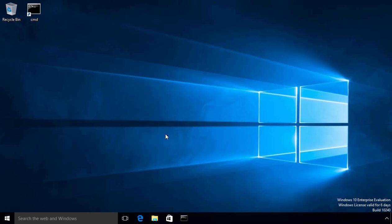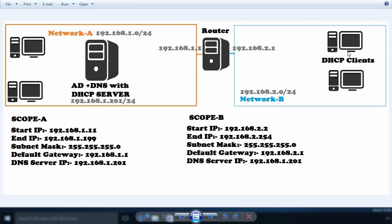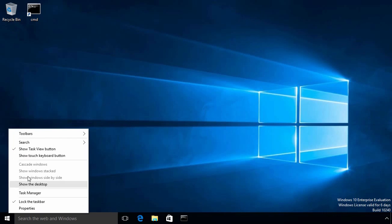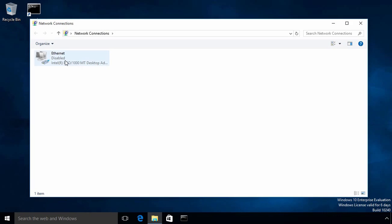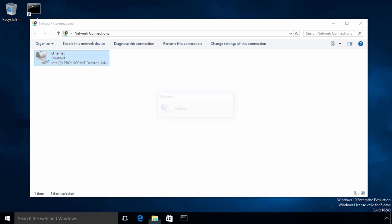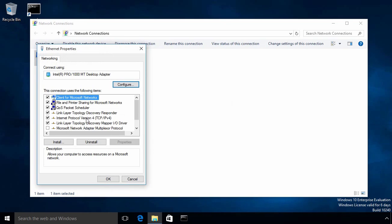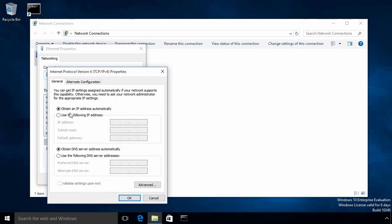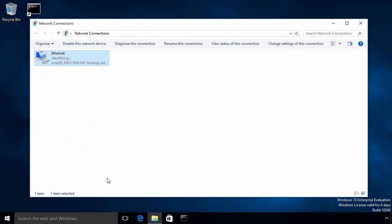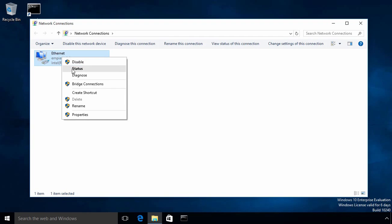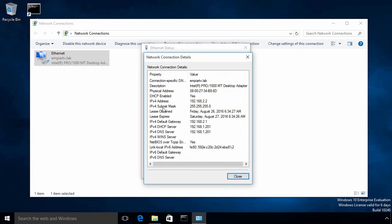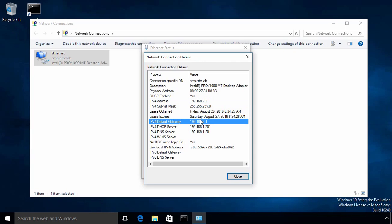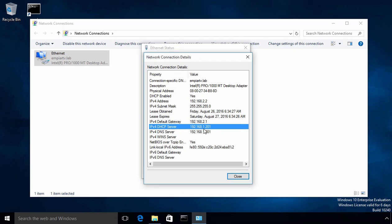For testing purposes, I have a Windows 7 computer and this computer is in network B. Let's come back to our Windows 7 computer and open network connection properties. Let's enable our NIC. If you see the property, our machine is configured to obtain an IP address automatically from a DHCP server. Our Windows 10 computer has received an IP address from our DHCP server. If you click on Details, the IP address is 192.168.2.2, the default gateway is 192.168.2.1, and the DHCP server's address is 192.168.1.201.